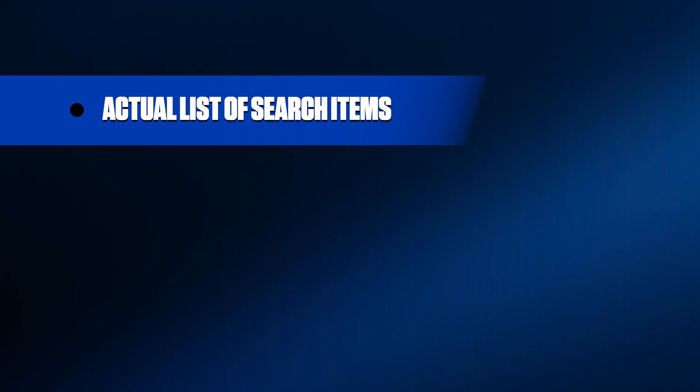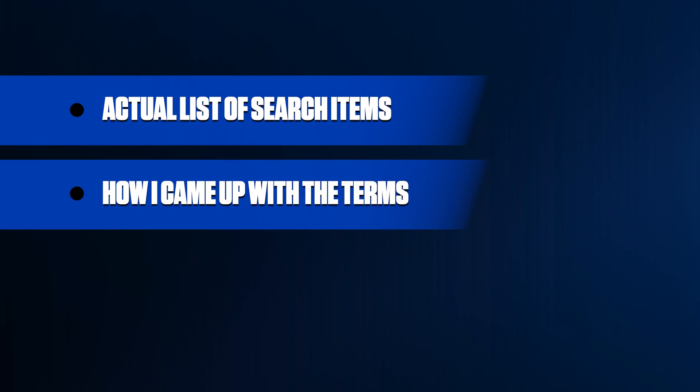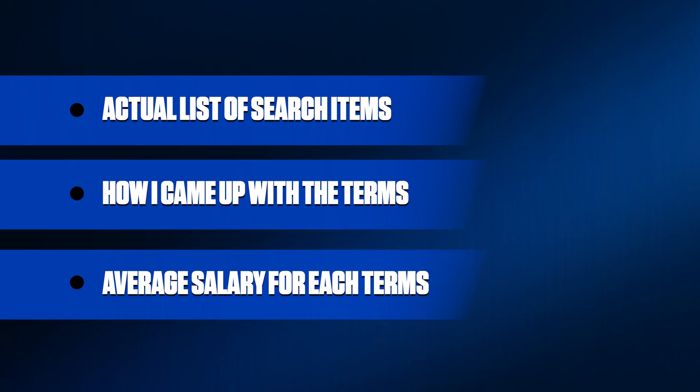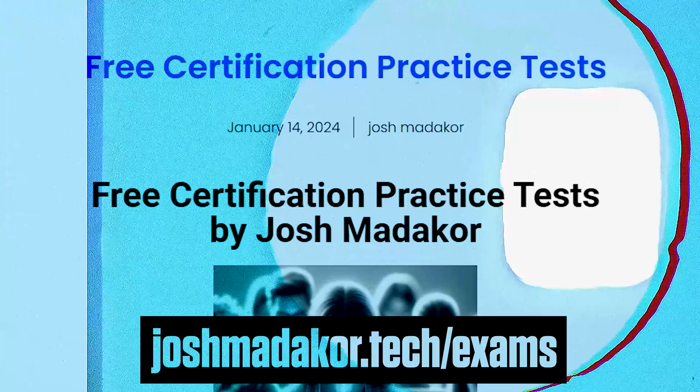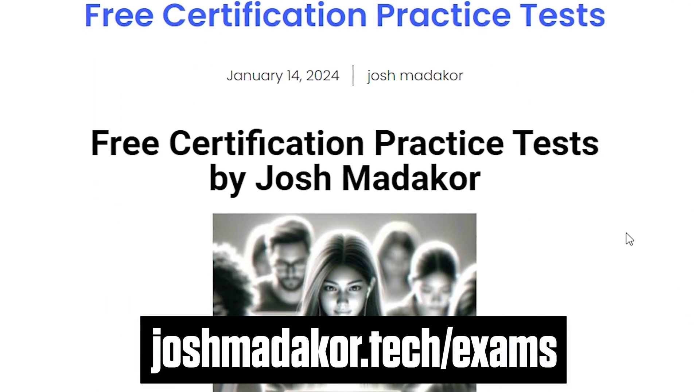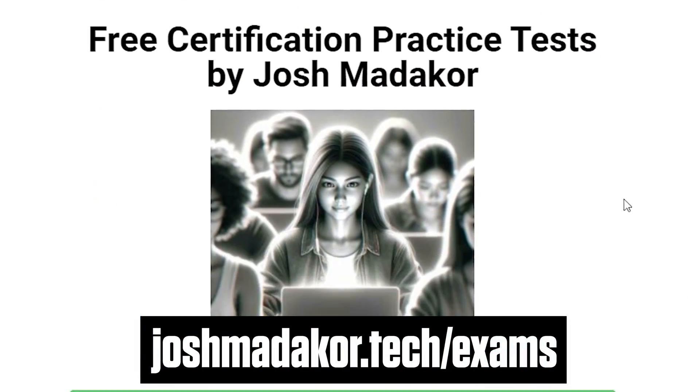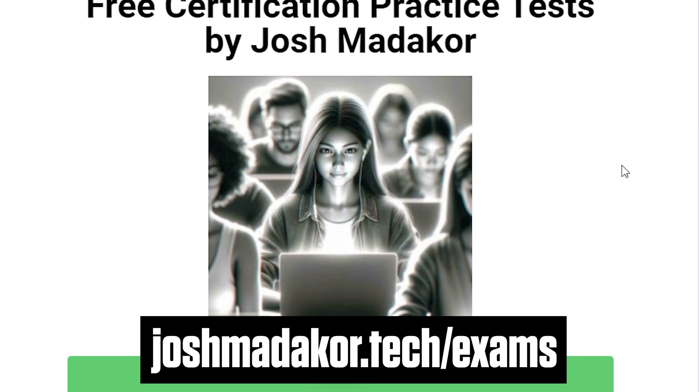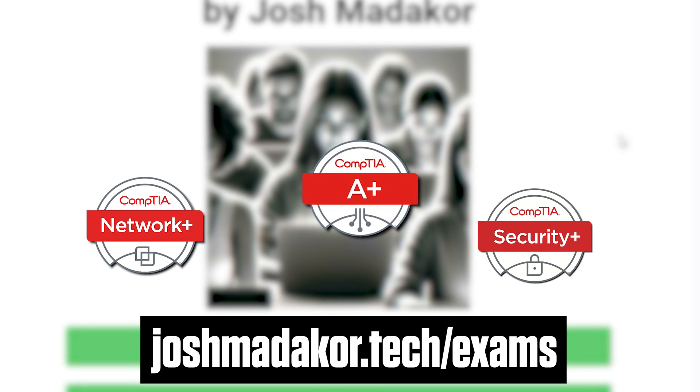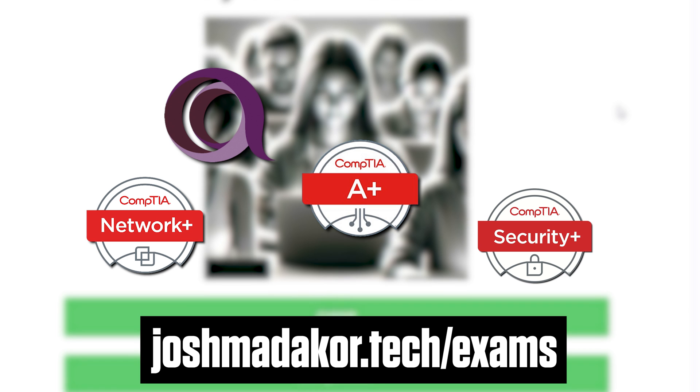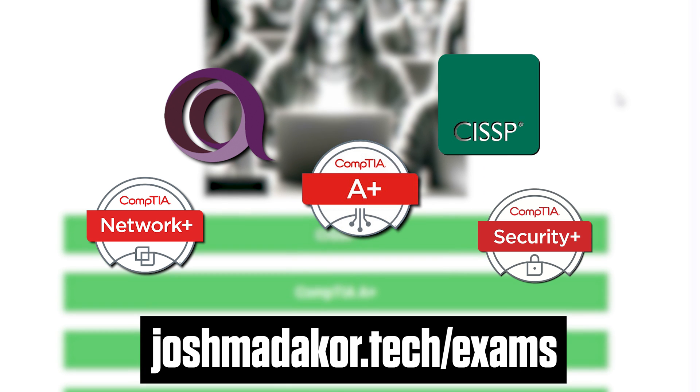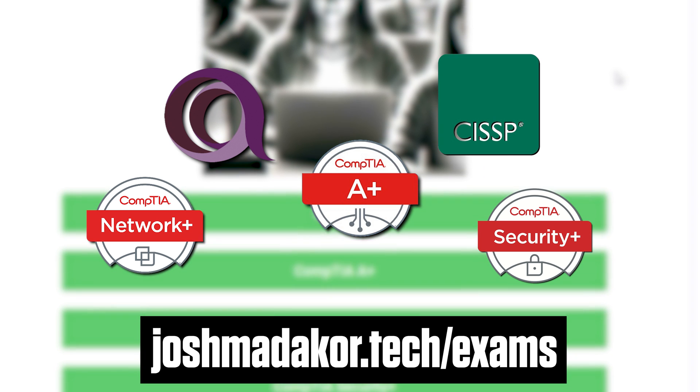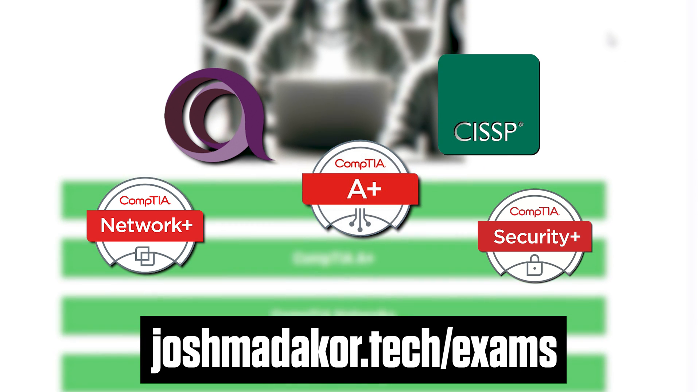So just so you know what to expect, I'm going to cover the actual list itself, how I came up with it, and then average salary for each keyword in the list as well. And before we get started, I have a whole bunch of free high-quality practice exam questions on my company website. We have questions for A+, Network+, Security+, we're making questions for ITIL, as well as CISSP, so definitely check those out.